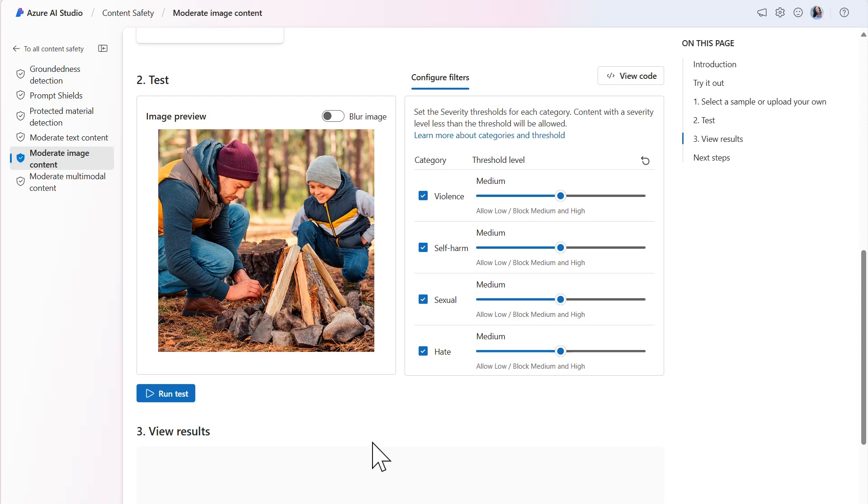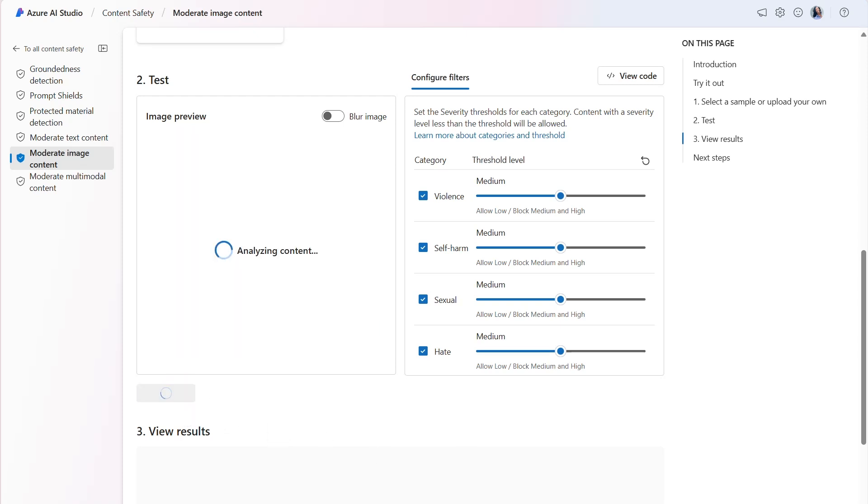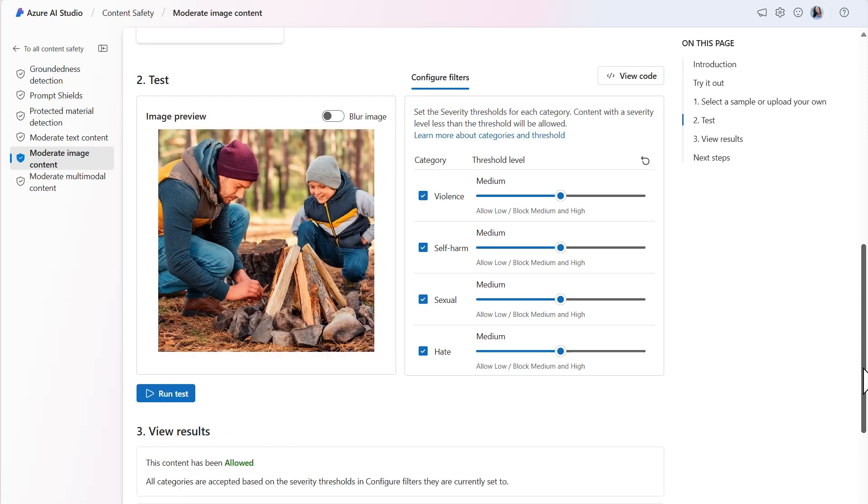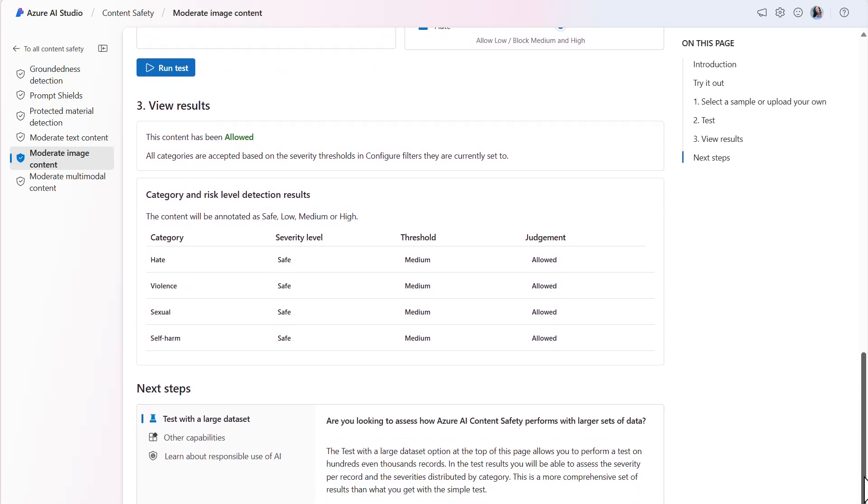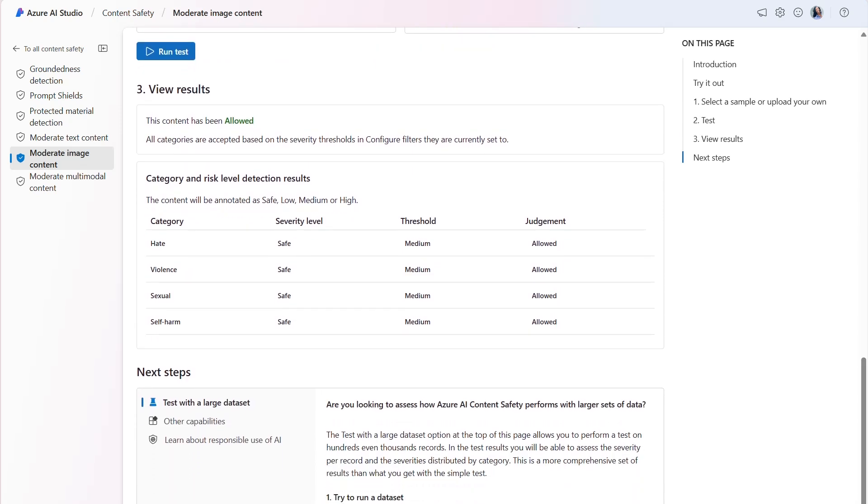Next, we'll run the test and view the results. As I suspected, the content is allowed and the severity level is safe across all categories.